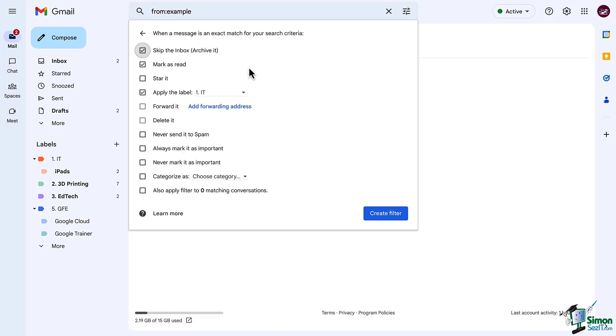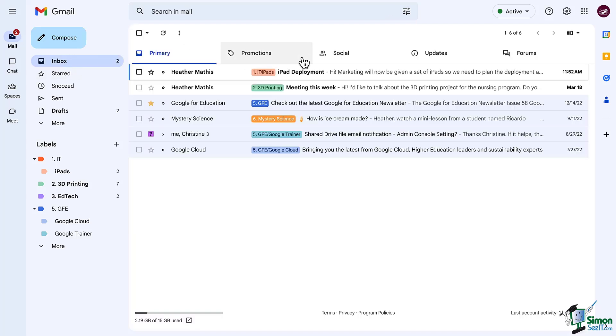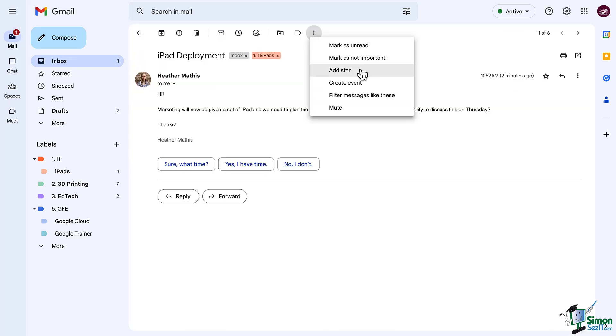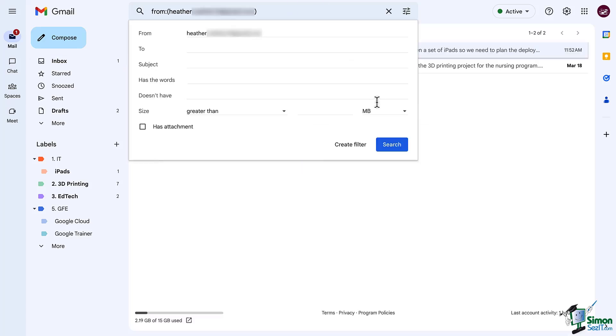Now before we jump off of here one last thing I want to show you is that you can open an email and in the top right corner click the three dots. From this menu select filter messages like these.